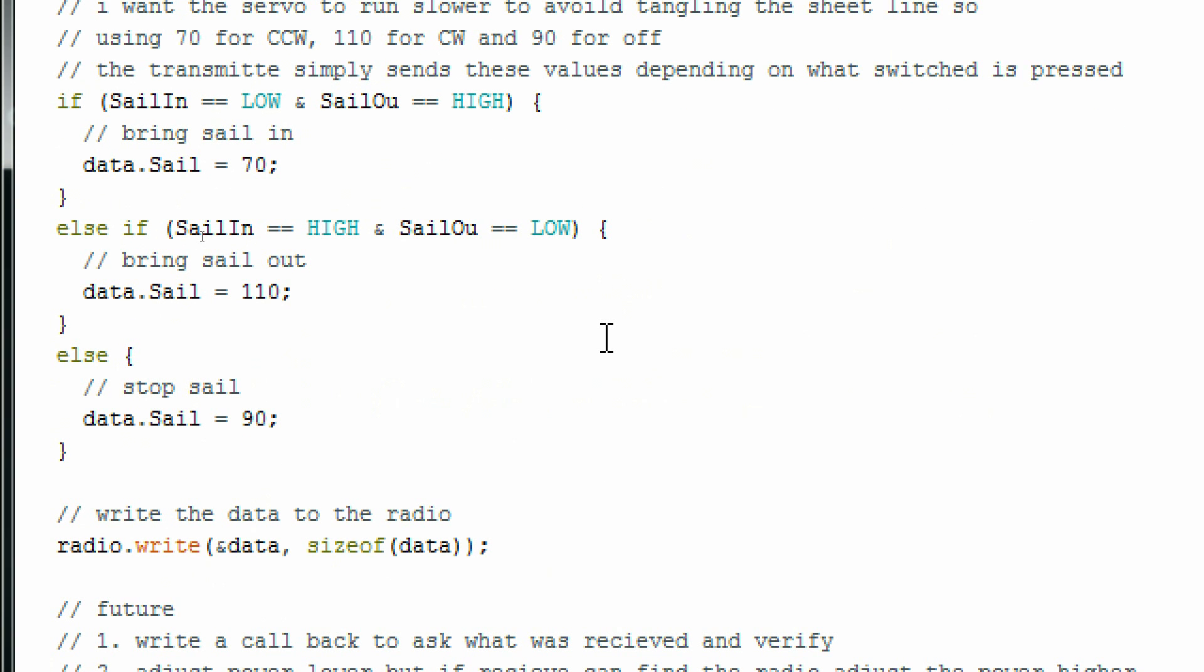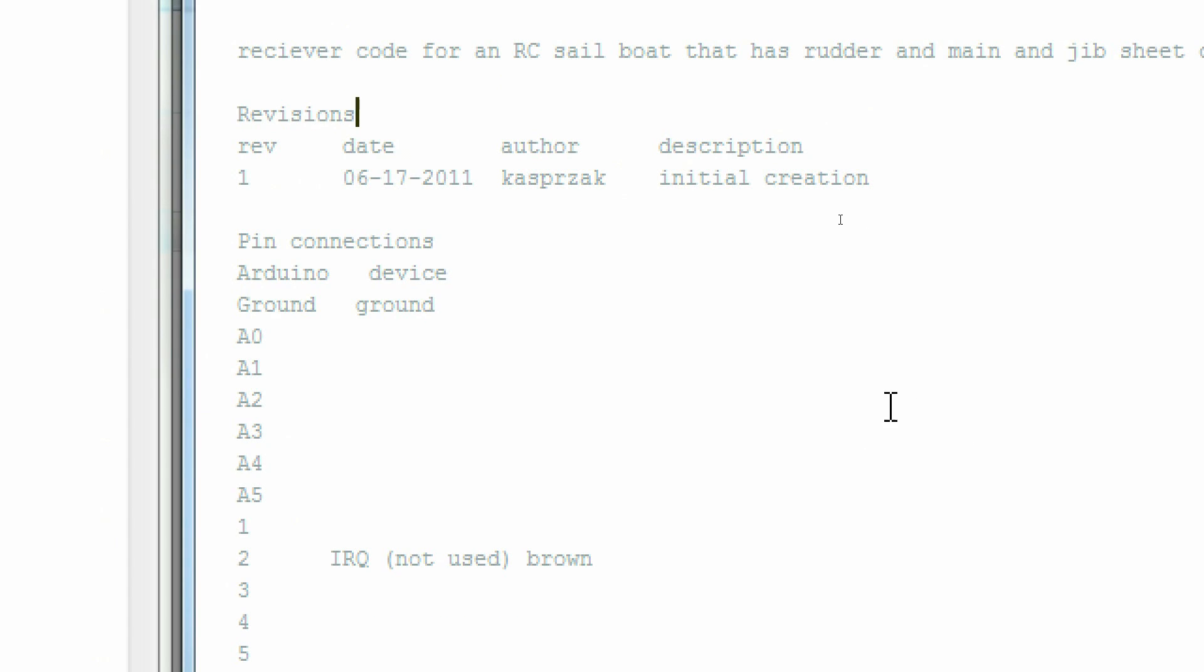With these constant rotation motors, 0 or 180 will turn the motor full clockwise or counterclockwise. Any other value will simply set the speed of the motor. I'm slowing mine down so the strings don't jam up when I'm letting my sails out. Now that my data structure is populated, I simply call the radio.write function.